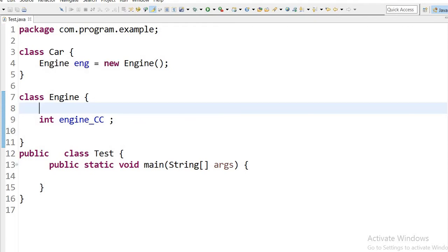The main purpose of the has-a relationship is code reusability, but it increases the dependency of one class onto another class. So we must go for the IS-A relationship if you want to use another class's specific properties.